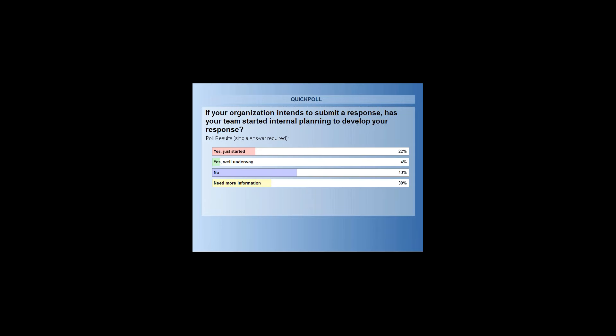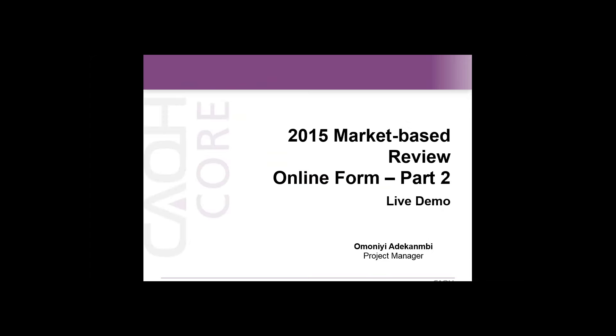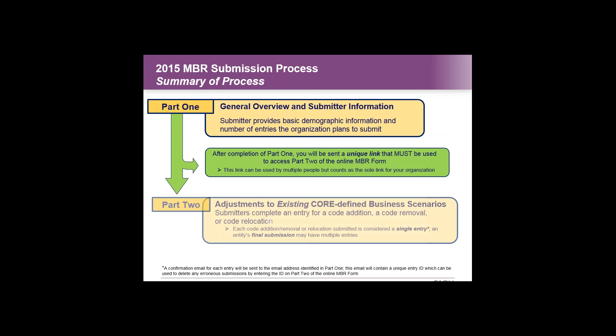The poll results show some organizations are underway, some need more information, and a large portion still say no. Please do not hesitate to reach out—this is an important process and your input is of vital importance. We encourage everyone to contact us. Moving on to best practices for completing the survey, Omni resumes.